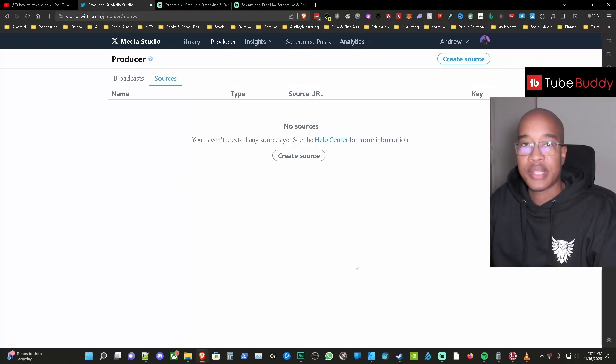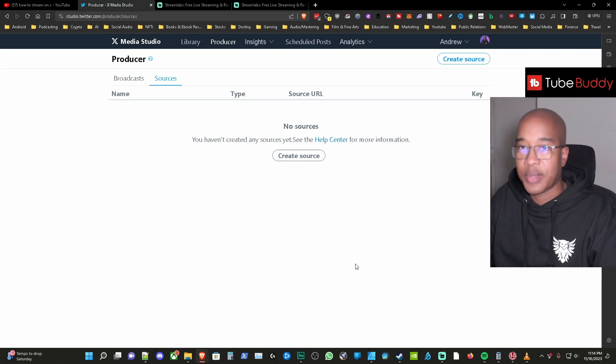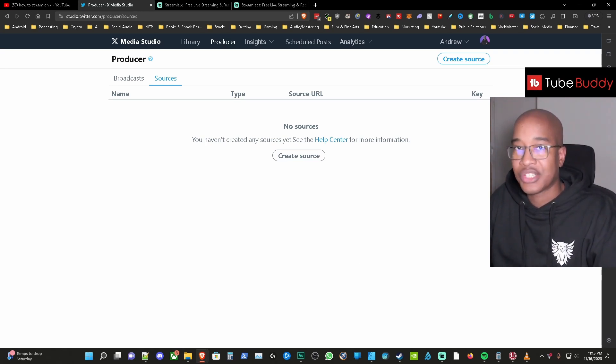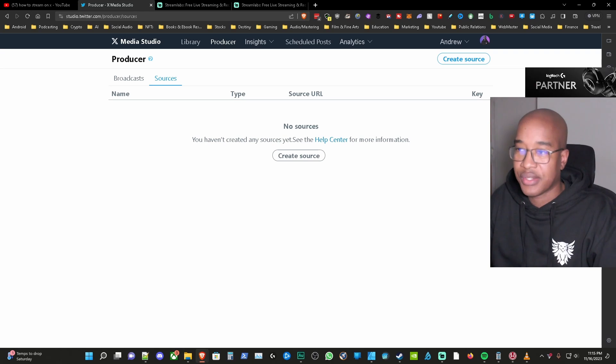Hey what's up Andrew here and in this video I'm going to show you how to live stream on X. Alright so the first thing you want to do is you want to come to this website studio.twitter.com/producer/sources.